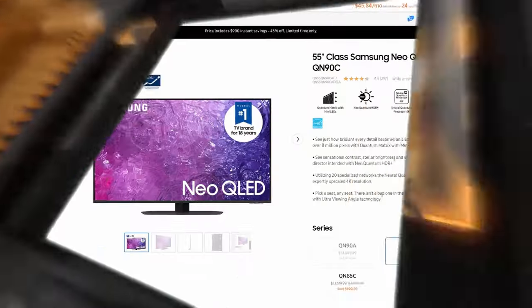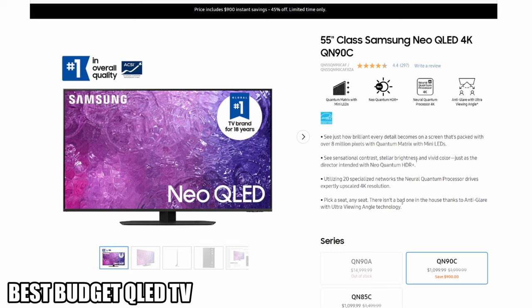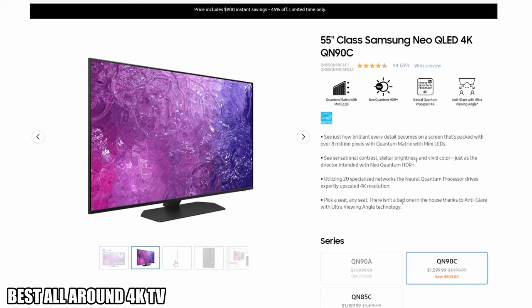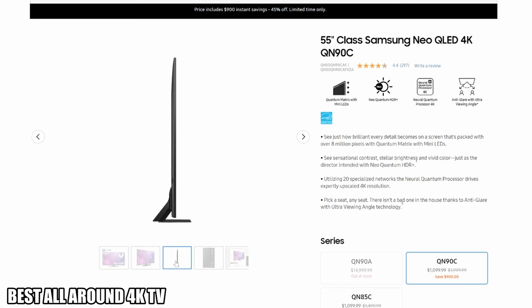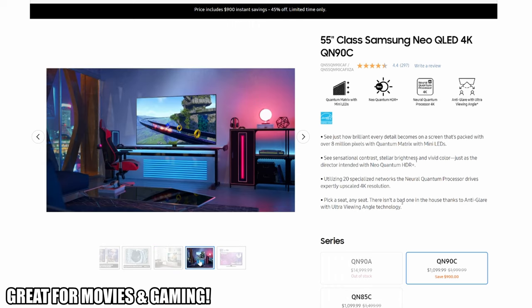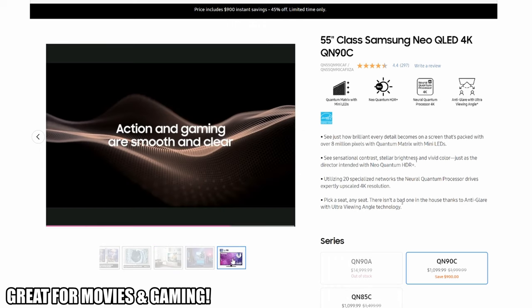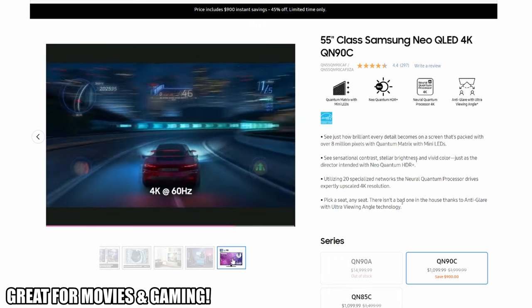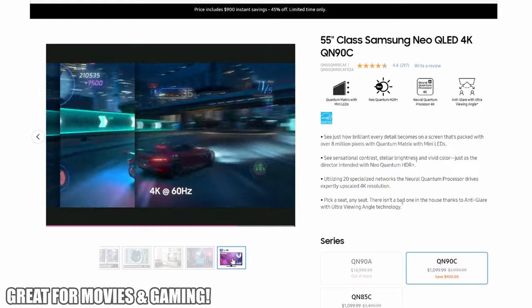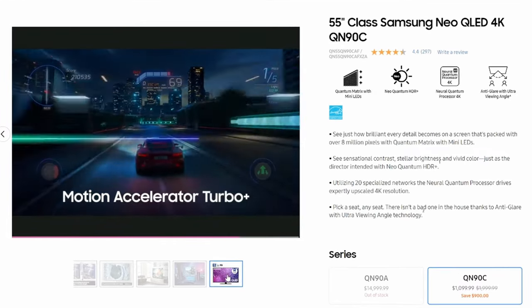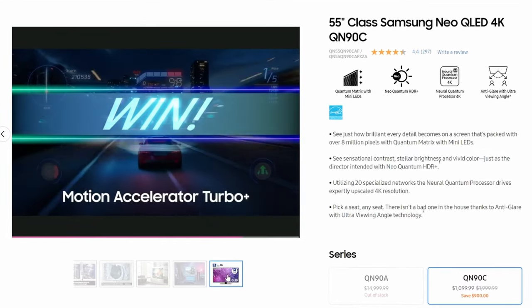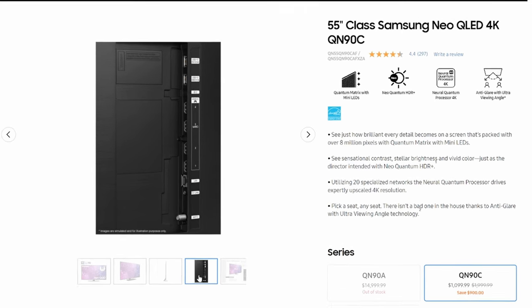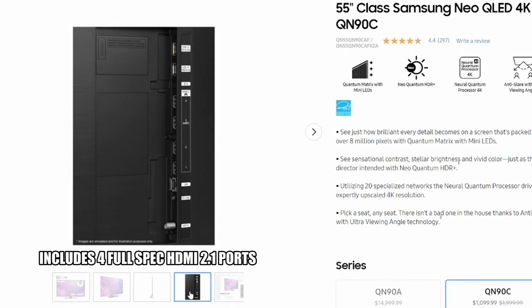TV number one is the Samsung QN90C Neo QLED TV. This TV is ranked as our best all-around TV because it can do everything from watching movies to playing games. With the 120 hertz refresh rate, your PS5 games will run buttery smooth. Unlike many other TVs, this TV has a slightly faster input latency and includes four full spec HDMI 2.1 ports that can pass a 4K 120 hertz signal, making it a better pick for gamers.